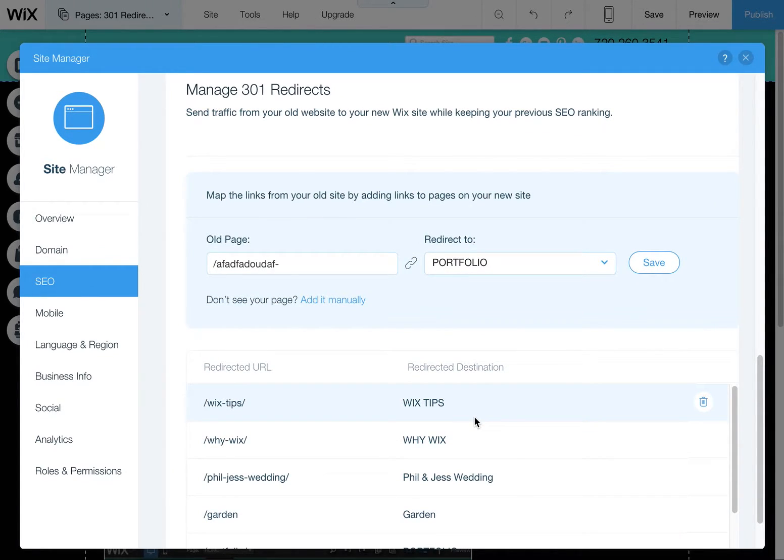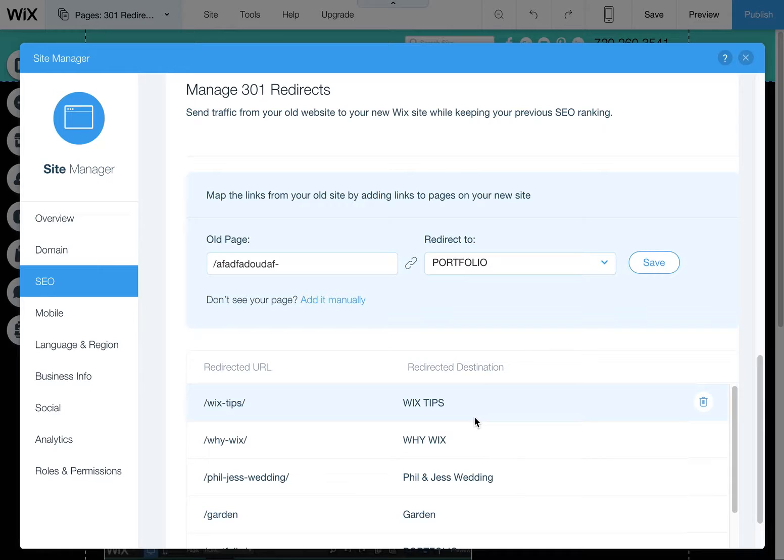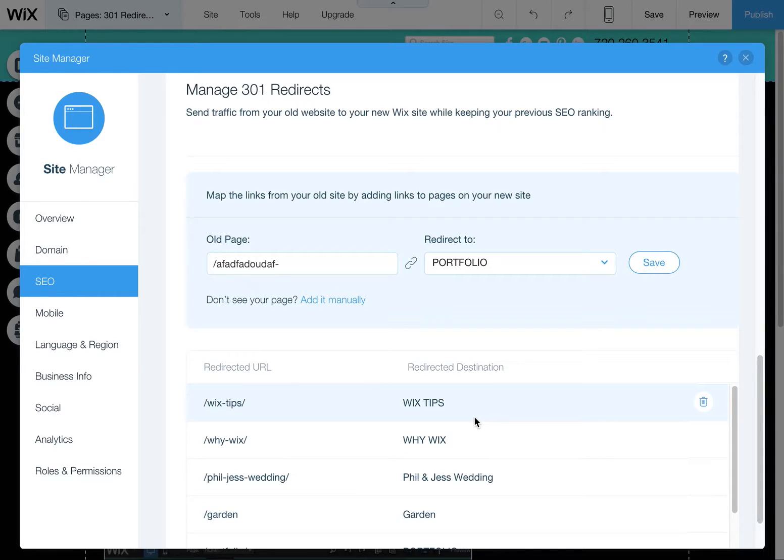Using 301 redirects is essential if you're launching a new site from an old site. Unless you're creating all the exact same URLs, which is usually not the case, you definitely want to add these 301 redirects. This helps Google and other search engines, plus if there's any outside websites that are linking to your site or blogs or social media,